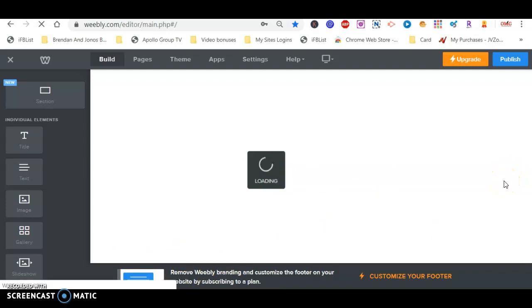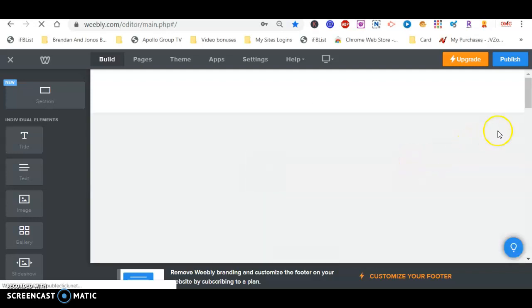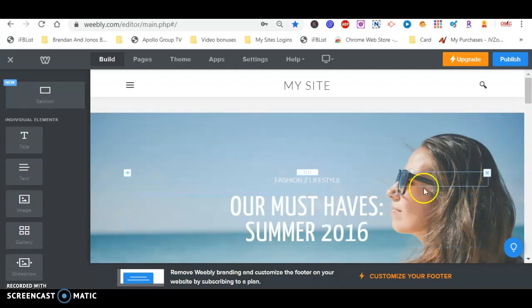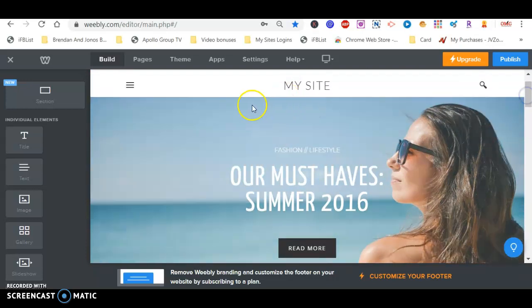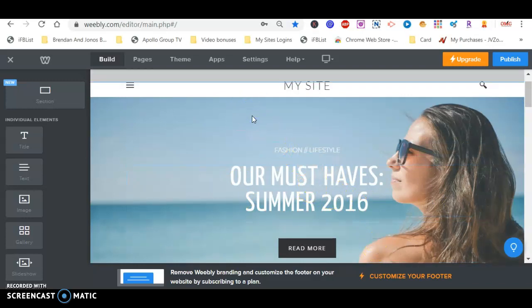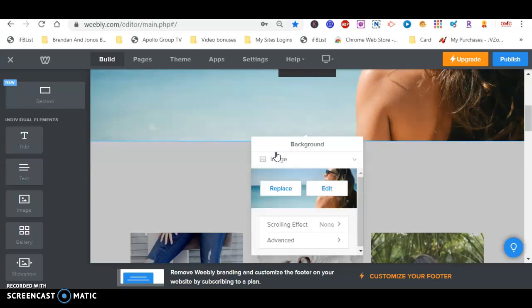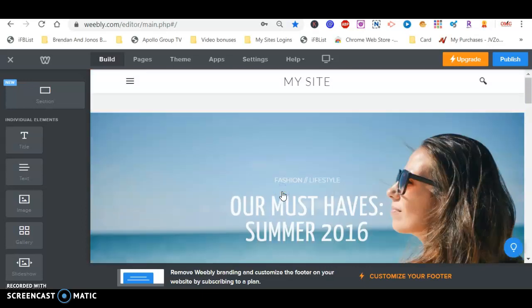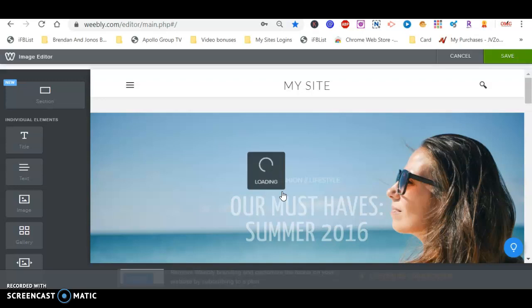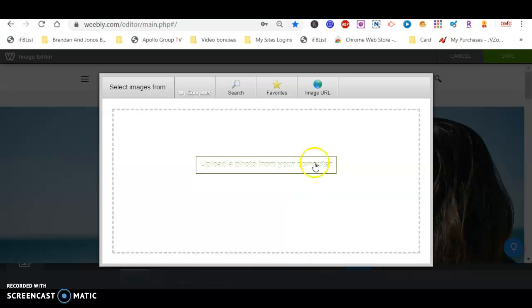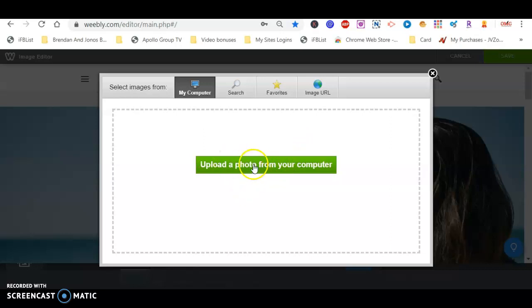For those who want to change the background picture: if you don't want the current picture, scroll down to an empty space — not one with text in front of it, but an empty space — and left-click it. It will say 'Edit Background.' Click 'Replace,' then choose 'Image' to replace the picture. You can go inside your computer to get a picture you already have.